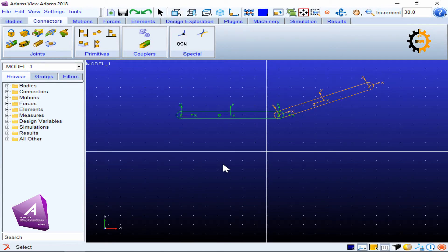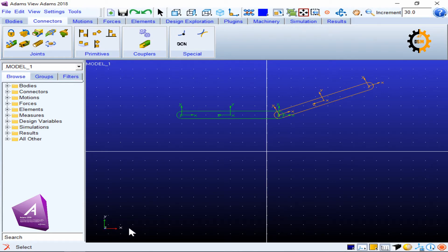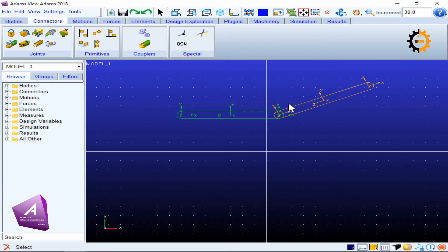When you are working in MSC Adams and have made a grid, you are working not in space but in a plane. In the plane, each body has three degrees of freedom: translation along the X-axis, translation along the Y-axis, and rotation about the Z-axis. Remember that in MSC Adams, whatever grid you have set, your bodies will be built according to that grid, so these two links were made according to this grid.